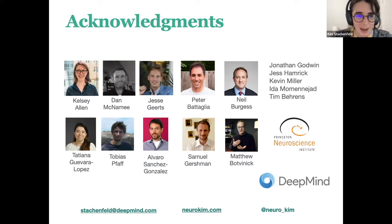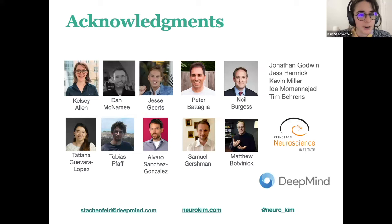I want to give a heartfelt thank you to collaborators on these projects — Kelsey and Tatiana in particular for collaborating on the inverse design work with graph neural networks, and Jesse, who led the Kalman SR work and did a fantastic job, as well as other mentors and collaborators over the years.